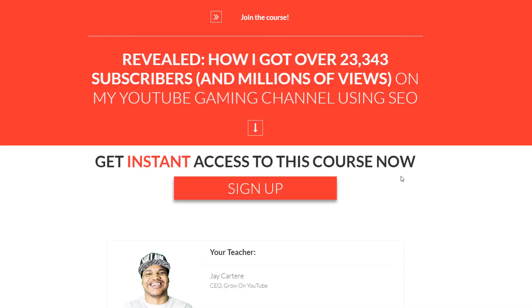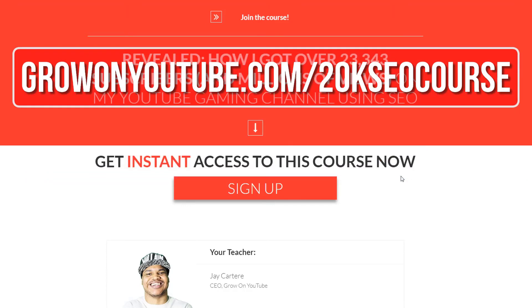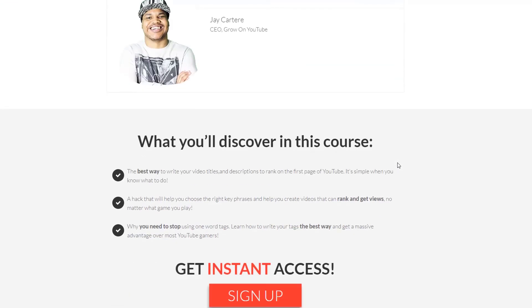If you want to learn how I got over 23,000 subscribers and millions of views on my YouTube gaming channel, then you are in luck. Sign up to this free course right now — the link will be in the card, the description, and the pinned comment, or go to growonyoutube.com/20k-seo-course. In this course you will learn the best way to write your video titles, tags, and descriptions to help you rank on the first page of YouTube.